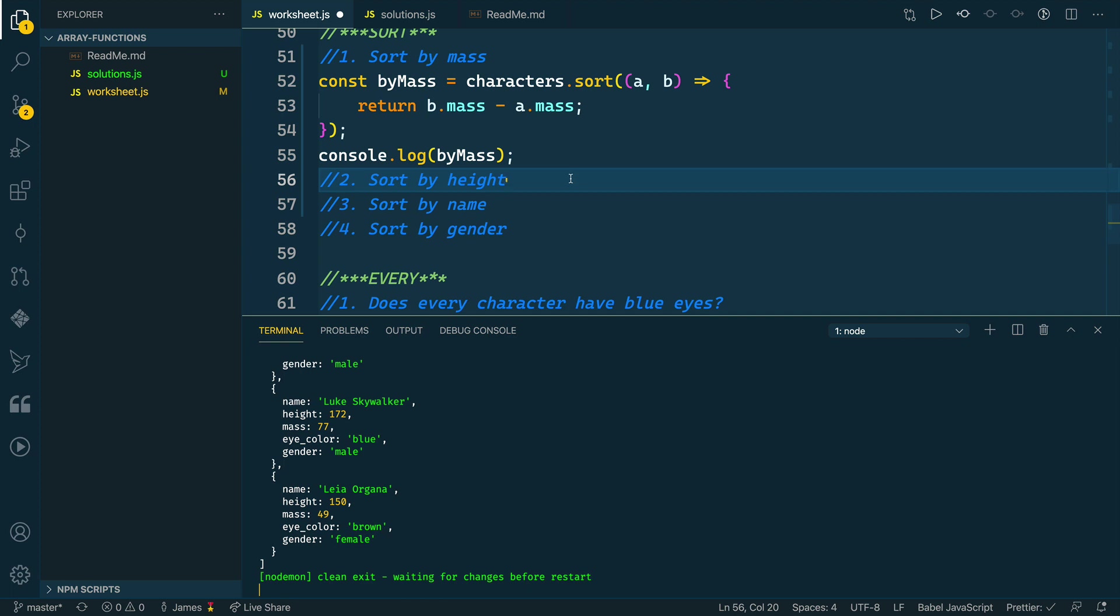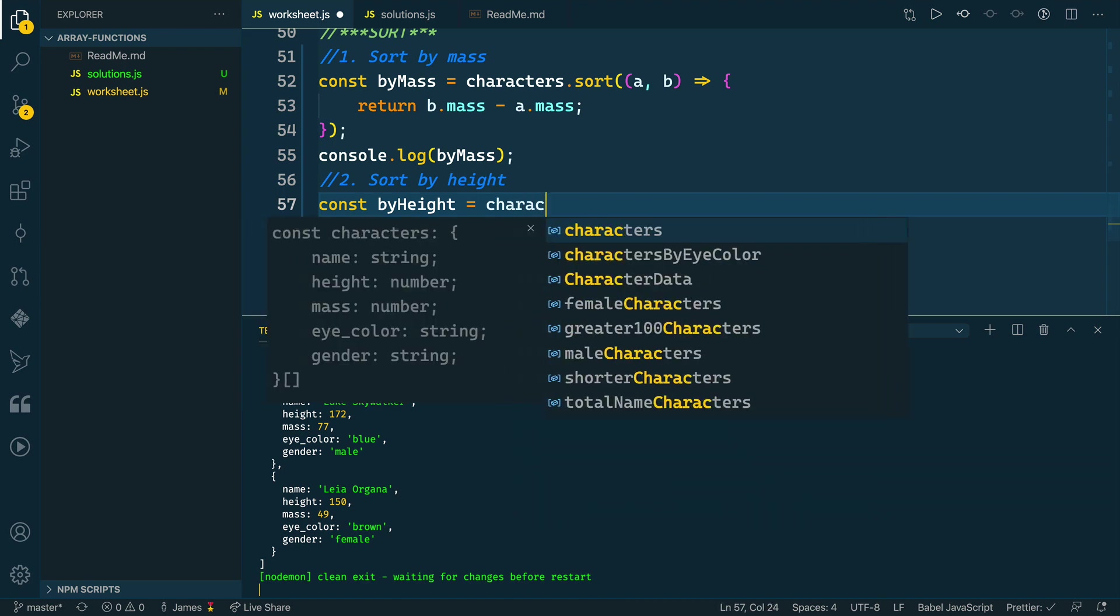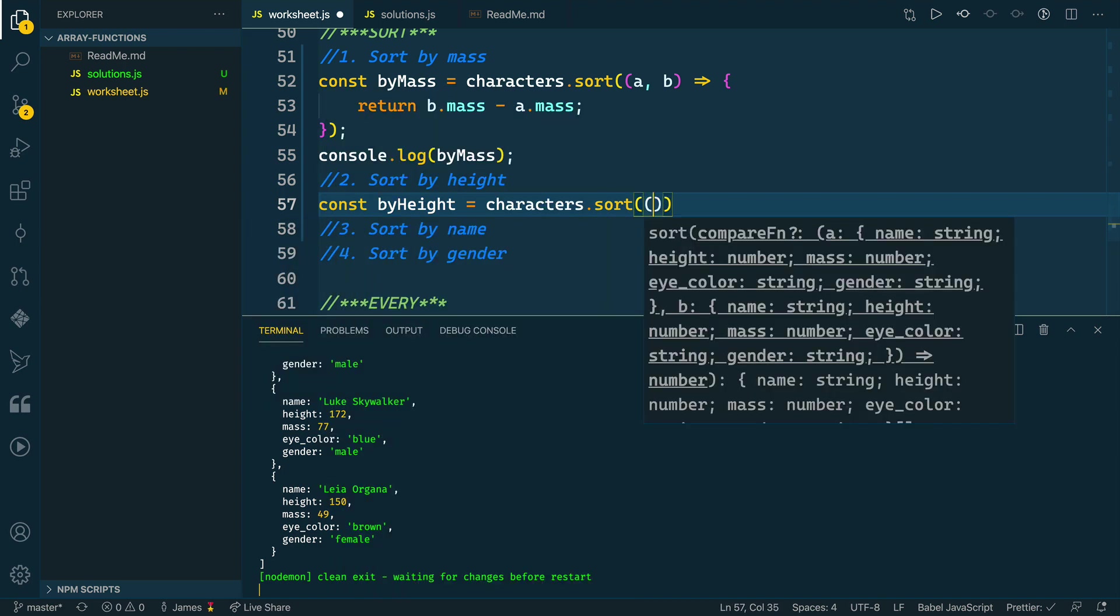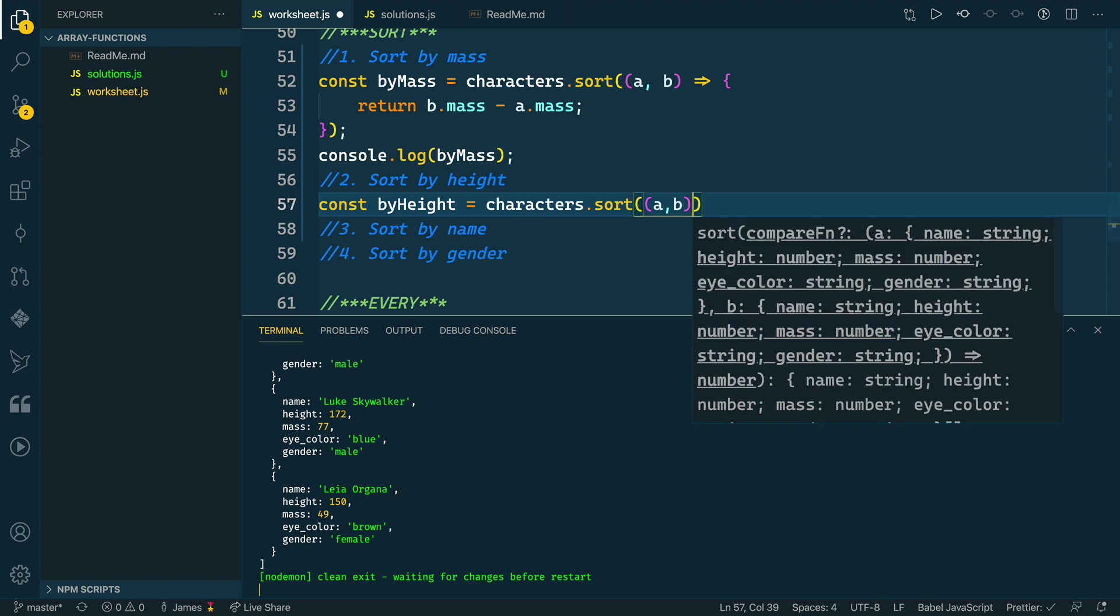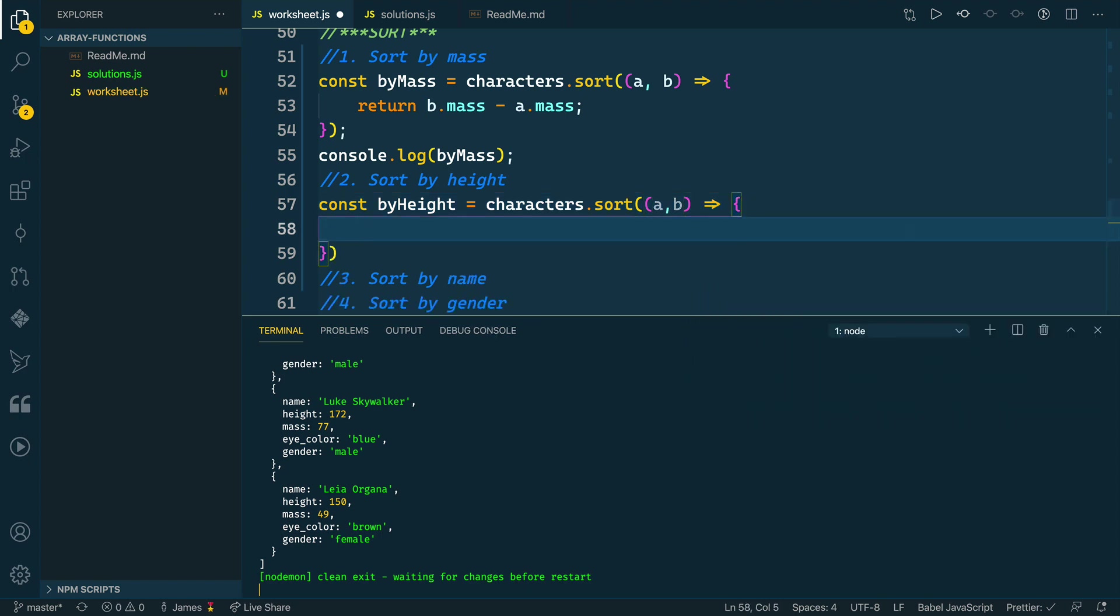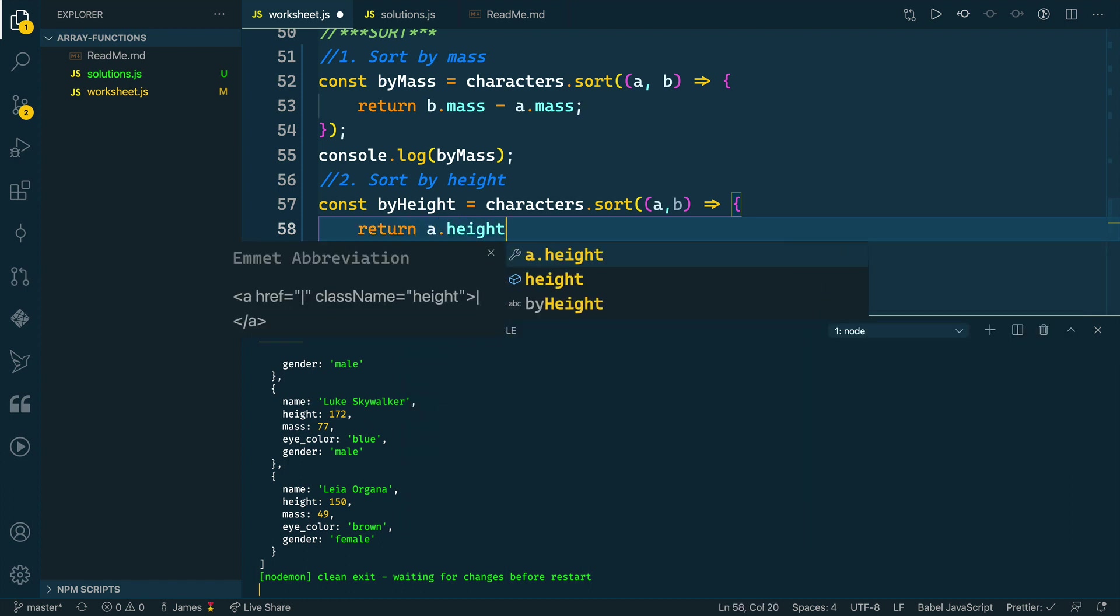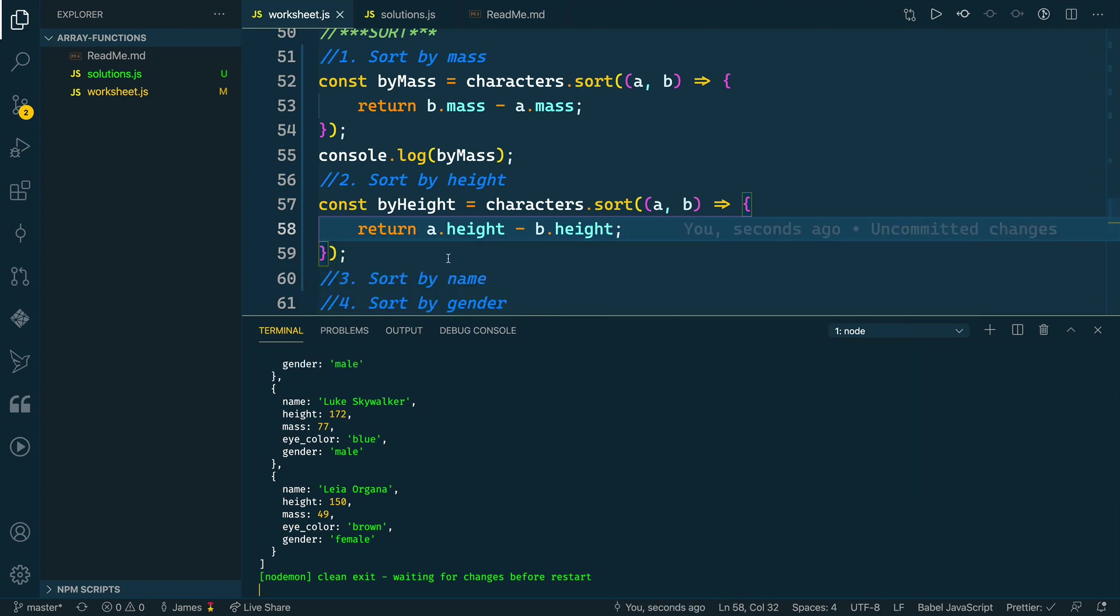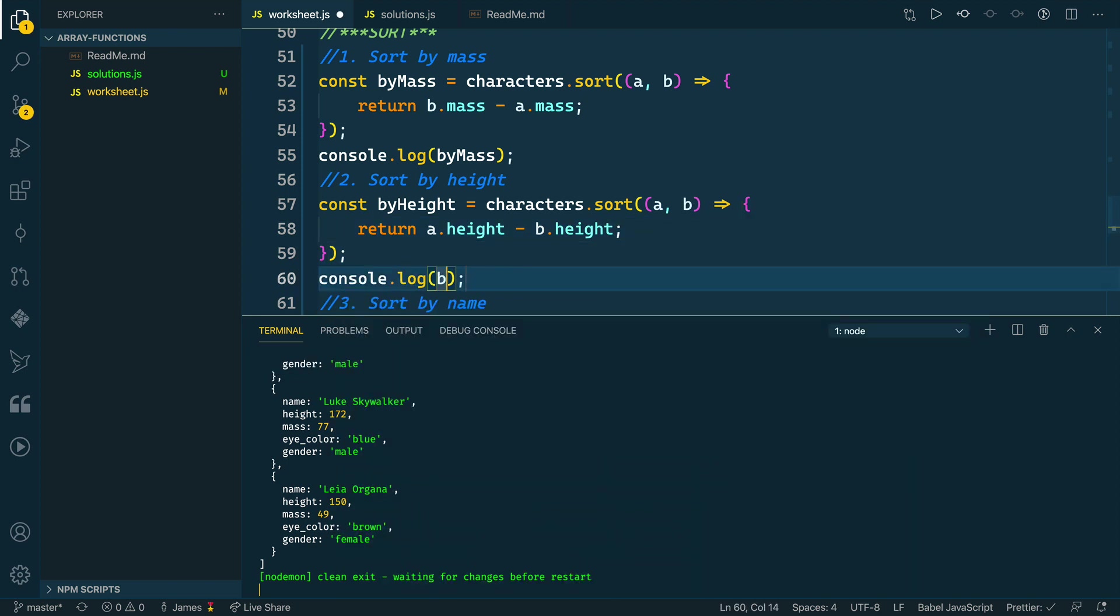Now we want to do a very similar thing, but we want to do this by height. We'll call this by height, we'll take our characters array, we'll call sort, we'll pass it the comparator function which takes two parameters A and B. What we want to return is the same general idea, except for instead of mass, we want to take our height. So a.height minus b.height. Let's do a log of this, so let's log out by height.